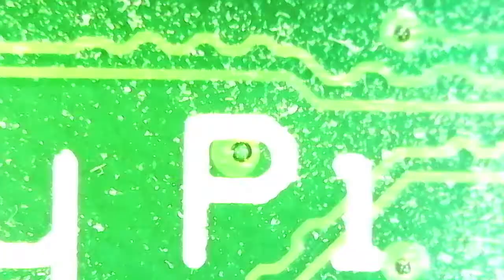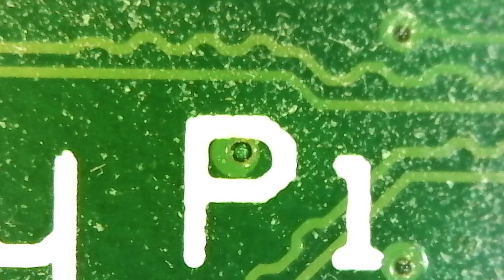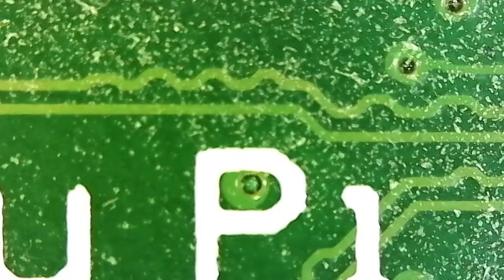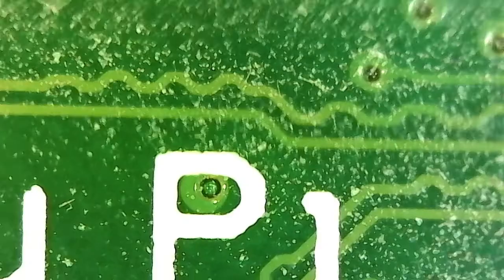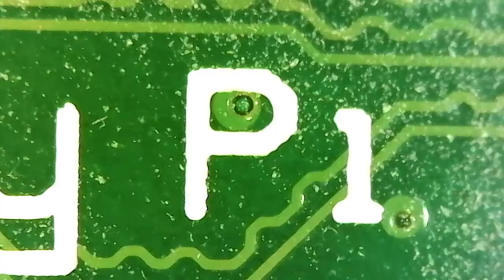If we run this it will pull up the USB microscope. Here we go - I have this pointed at a Raspberry Pi motherboard. I can focus it, and it's pretty responsive.